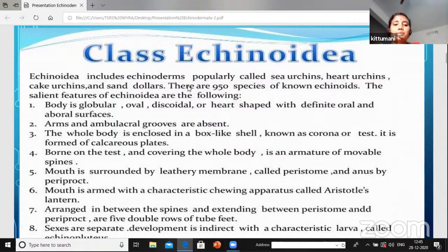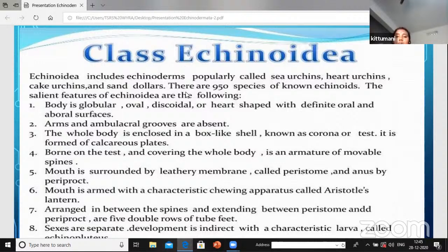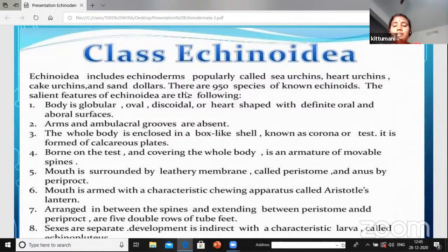The general characteristics: the body is globular - round, oval-shaped, discoidal, or heart-shaped - different types of shapes are observed. The oral and aboral surfaces are present. Arms and ambulacral grooves are absent in Echinoidia.